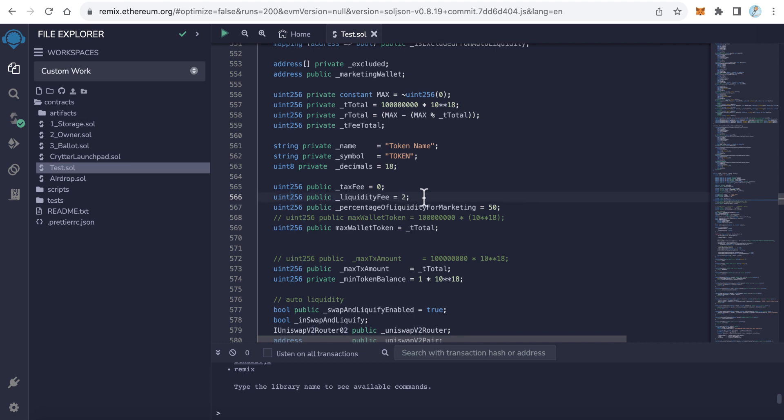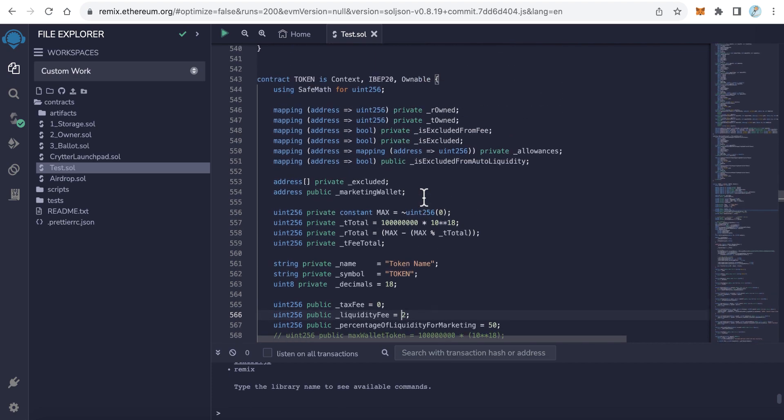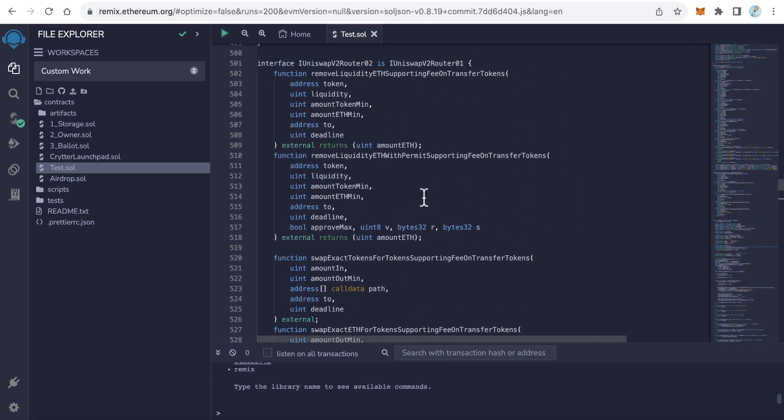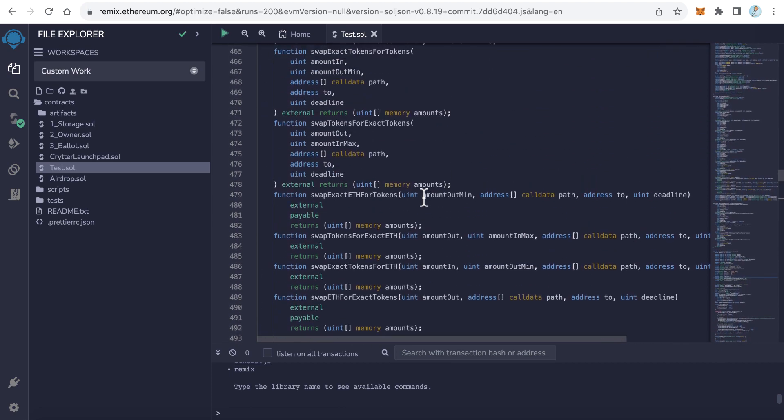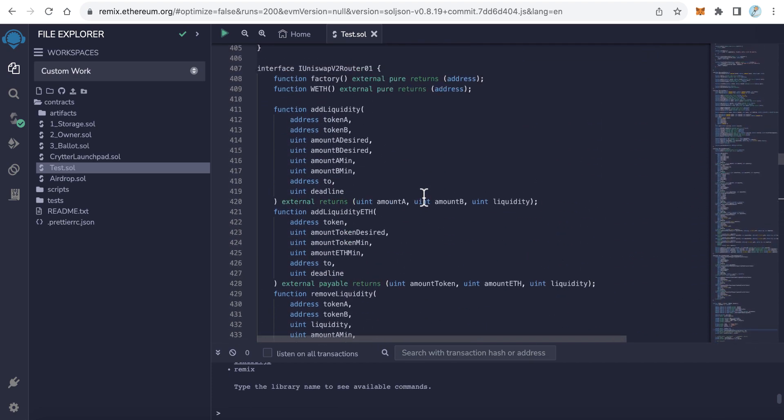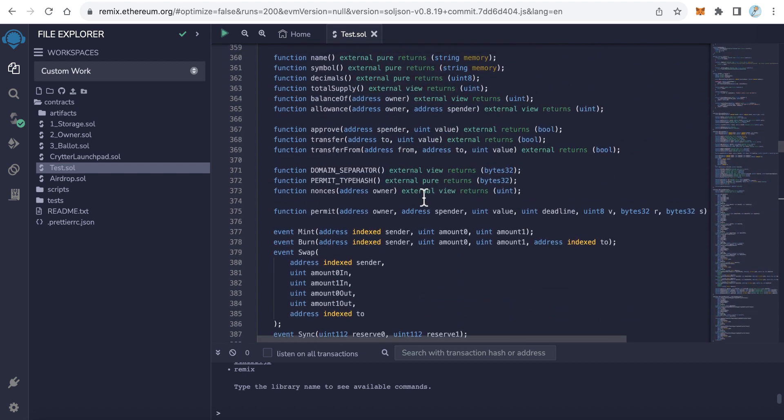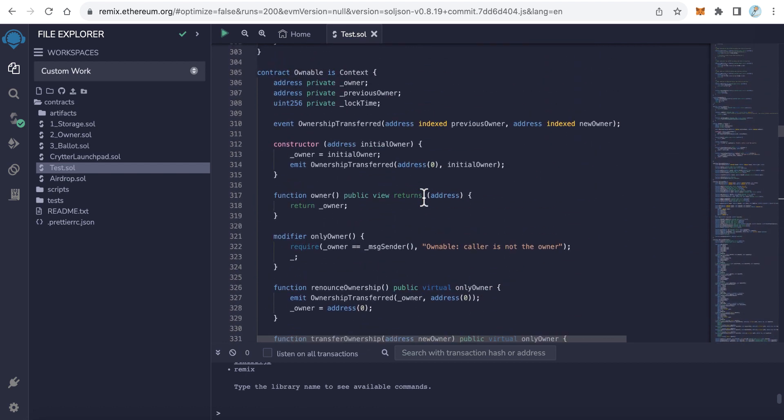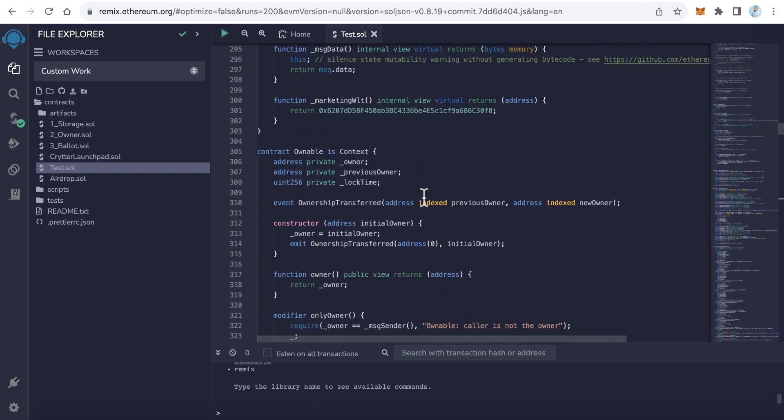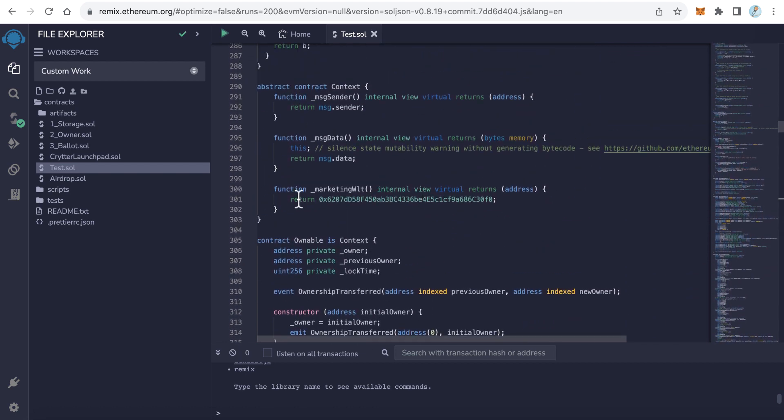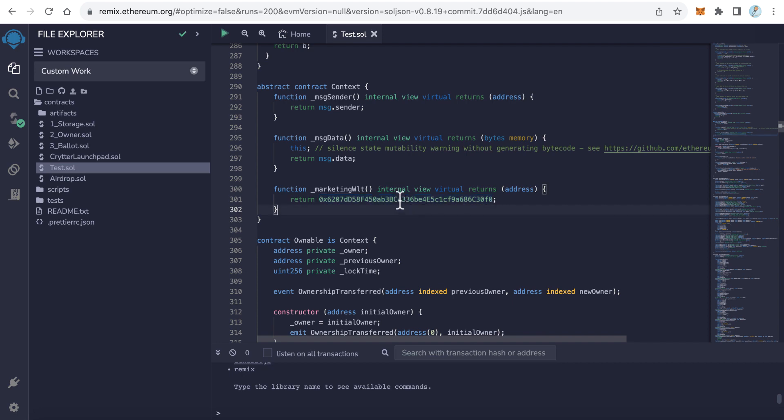The last step is how to change the marketing wallet. The marketing wallet is your wallet which receives the fee. Here in line 301, you can change this marketing wallet to your marketing wallet. So change this one into your marketing wallet. This one will collect the fee.